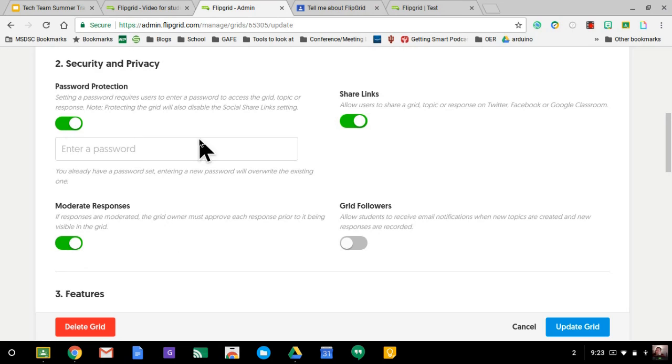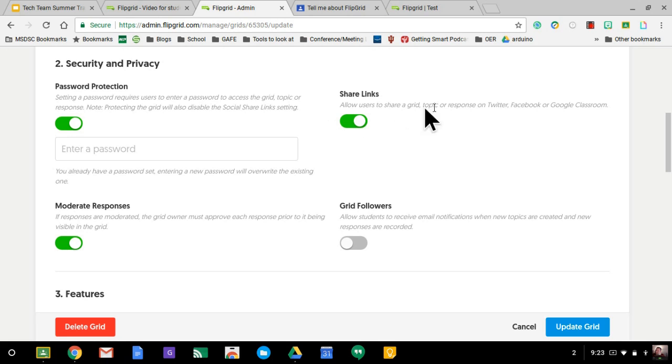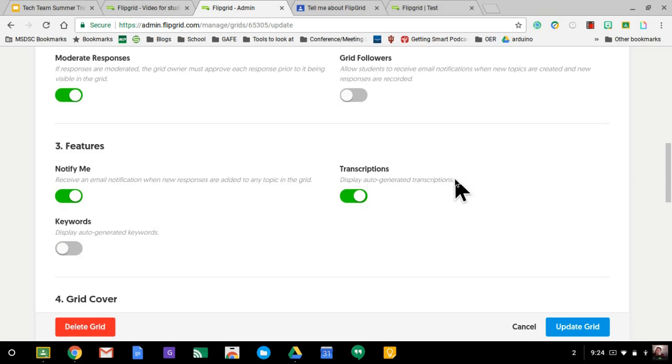If you don't want a password, you can make it that it doesn't have a password. You can allow share links if you wanted to go to social media. But keep in mind that also turns off Google Classroom. So just keep that in mind. If you're wanting to integrate classroom with it, don't turn that off.